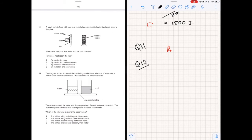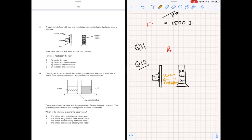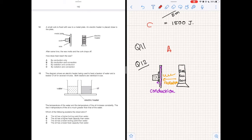Question 12. A small cork is fixed with wax to a metal plate. An electric heater is placed close to the plate. After some time, the wax melts and the cork drops off. How does heat reach the wax? Heat transfers from the electric heater to the metal plate through radiation. Then, since the metal plate is a conductor, heat transfers from the metal plate to the wax through conduction, as heat travels from one particle to the next, melting the wax. The modes of heat transfer are radiation and conduction, so the answer is option C.